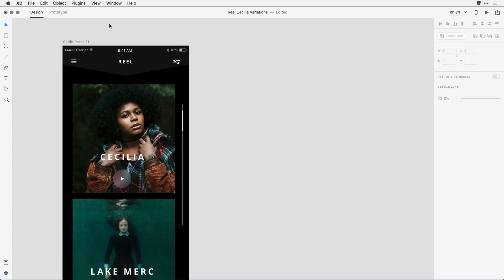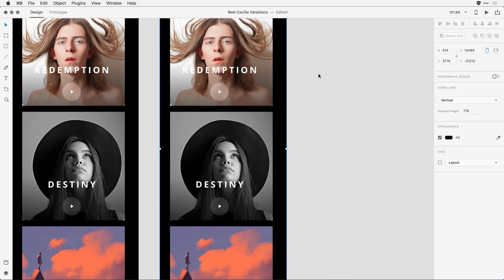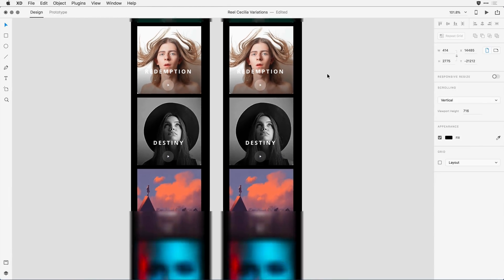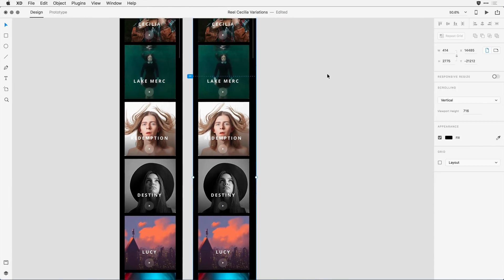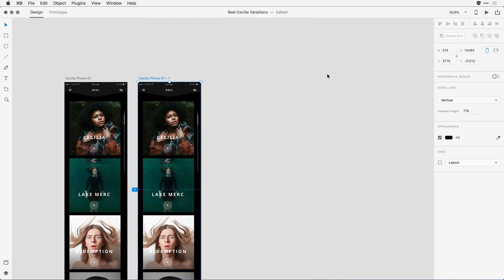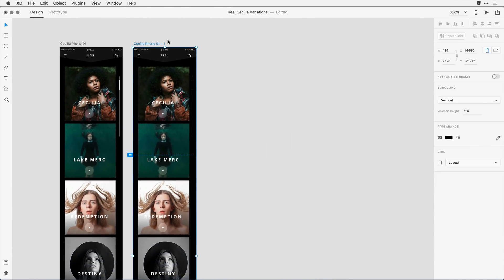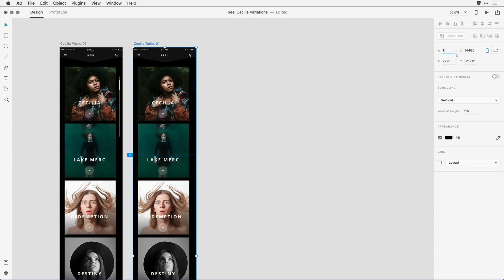To do that, I'll go ahead and click on the phone layout, and I'm going to hit Command or Control D to duplicate that second artboard next to the first. Now I want this to be a tablet layout, so I'll rename it. And with it selected, I'll come into the Control Panel and change the dimensions.